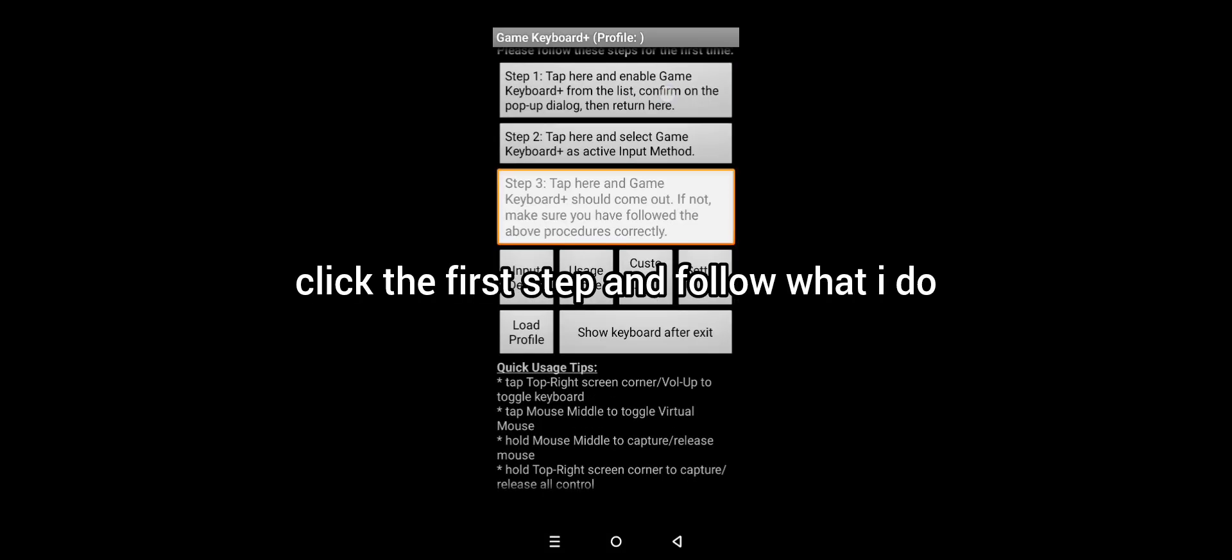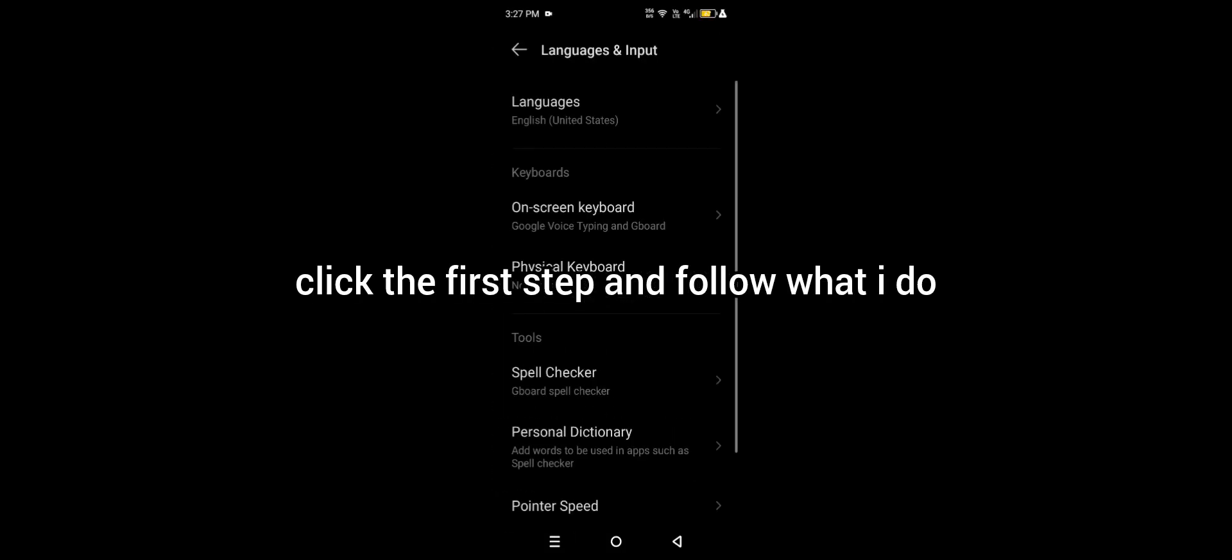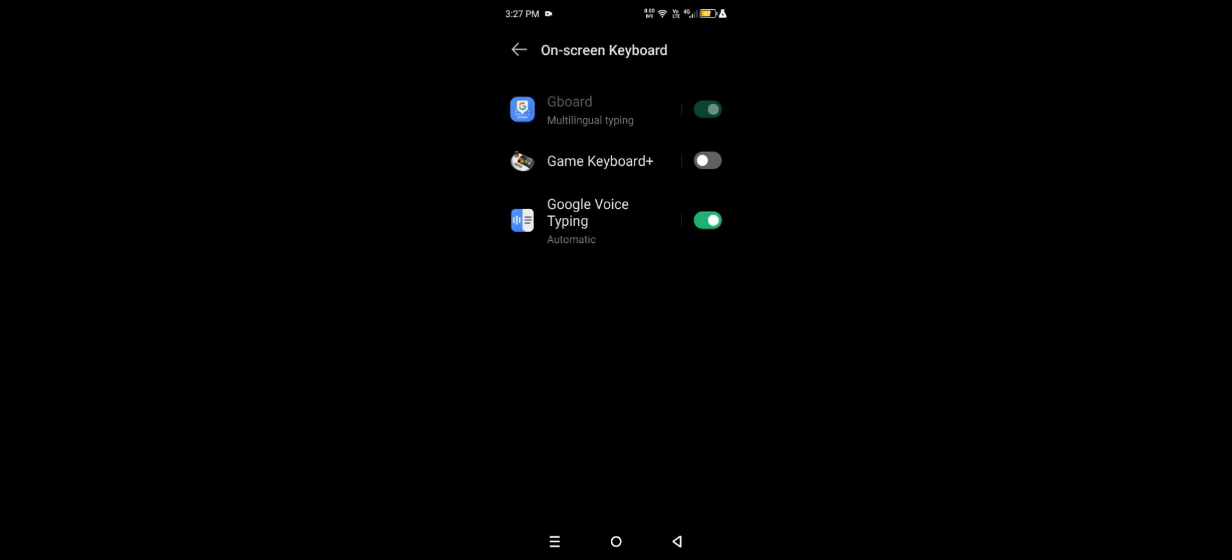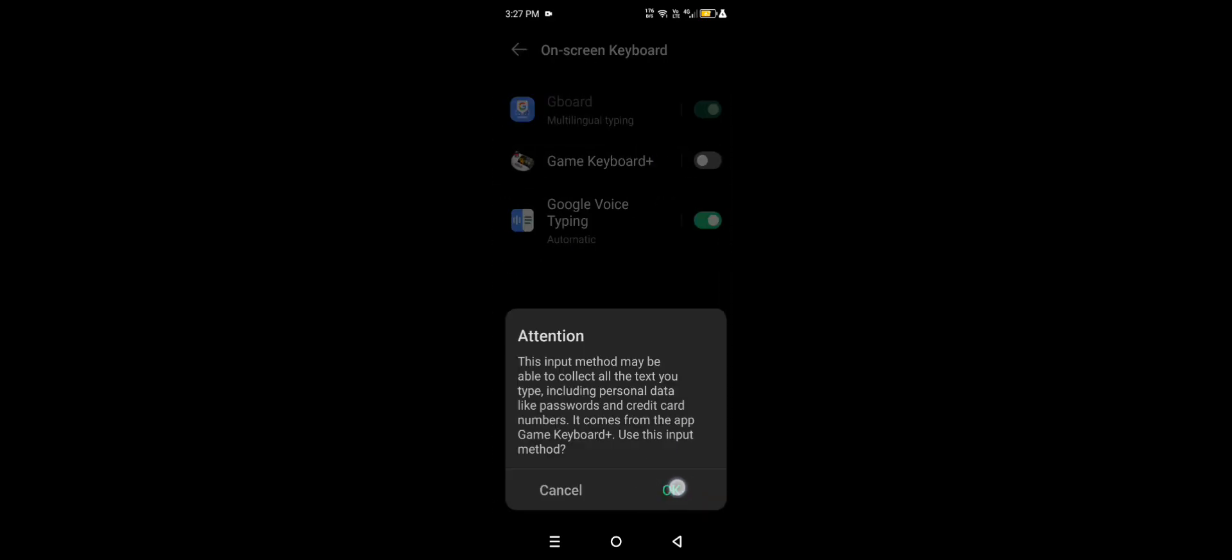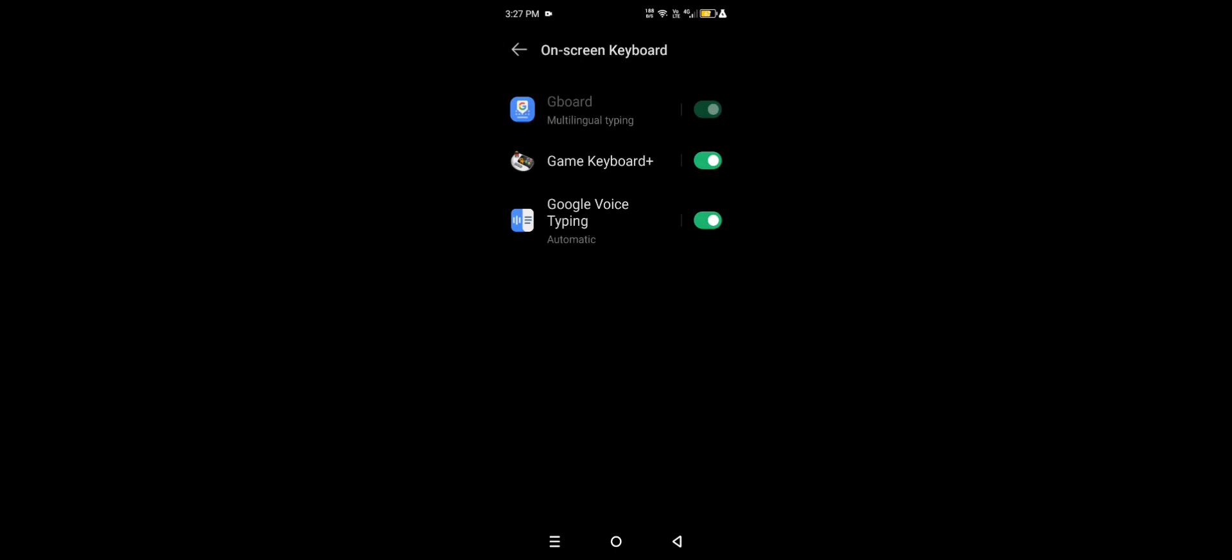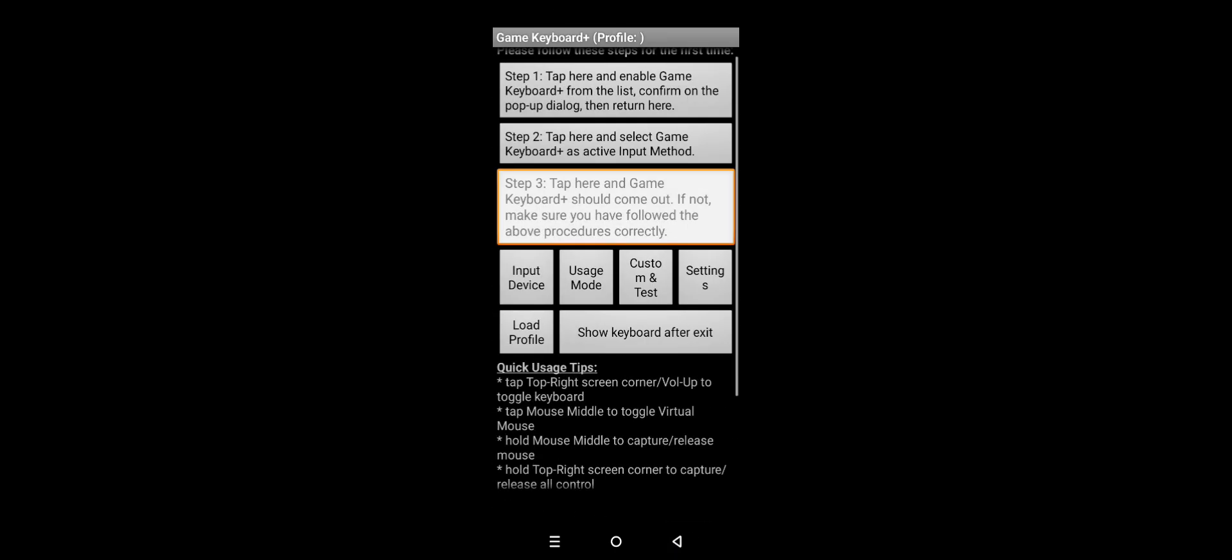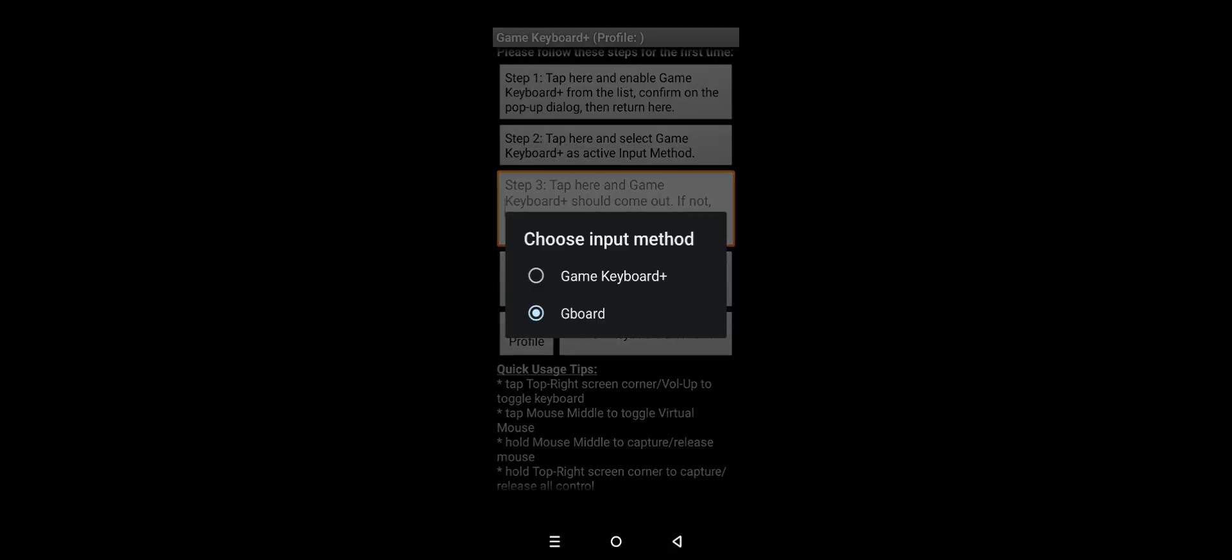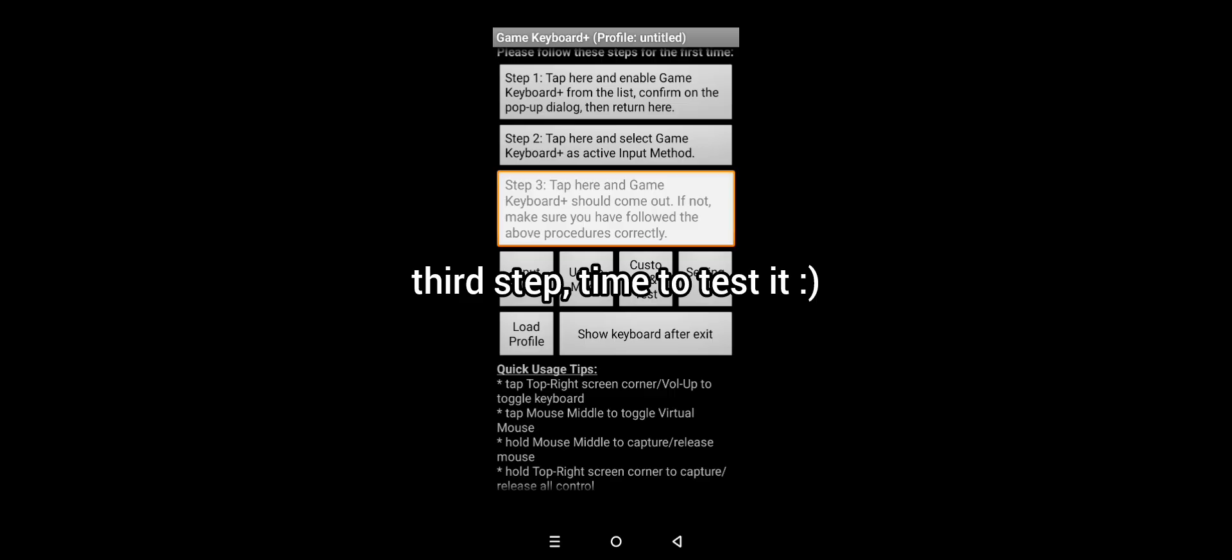Click the first step and follow what I do. Second step. Third step, time to test it.